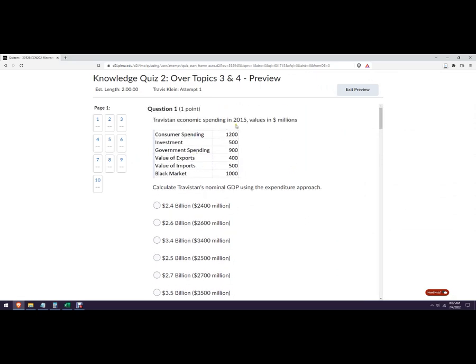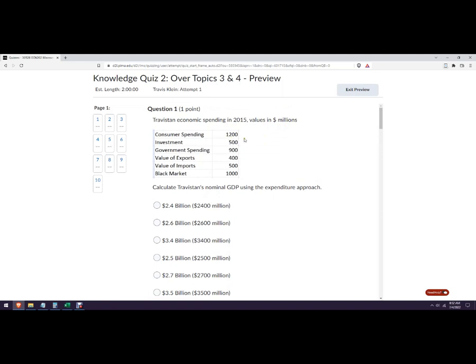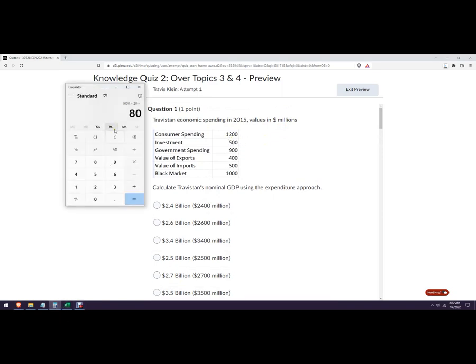Alright, Transtan 2015, values are in millions. So what that means is that's 1.2 billion. Okay, so we can just do this one in a calculator. We're just gonna add up, it's C plus I plus G plus exports minus imports.